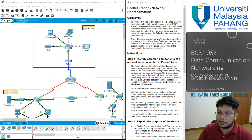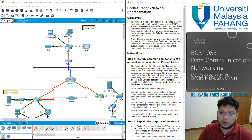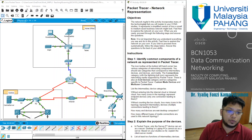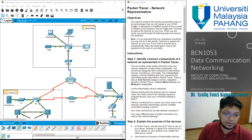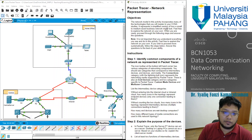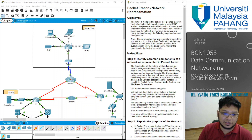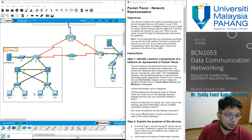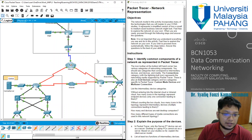Today we are going to focus on network representation based on this. So let's start from the top — the objective first. The objective of this lab material is that the network model in this activity incorporates many of the technologies that you will master in your CCNA studies. It represents a simplified version of how a small to medium size business network might look. Feel free to explore the network on your own, then proceed through the following steps and answer the questions.